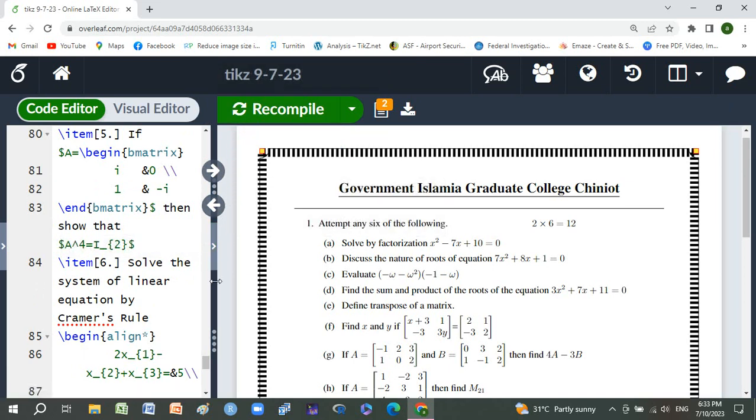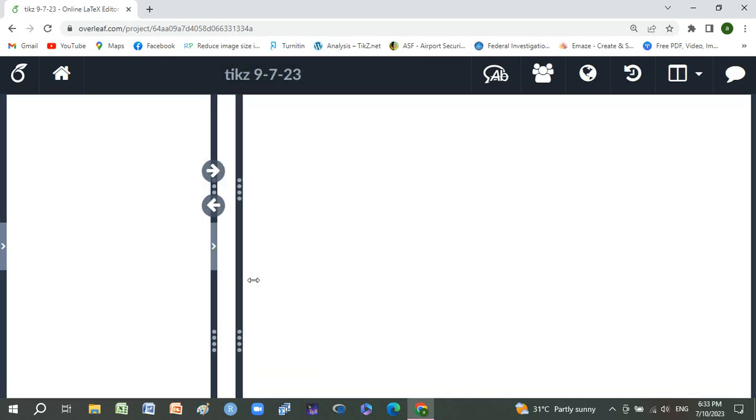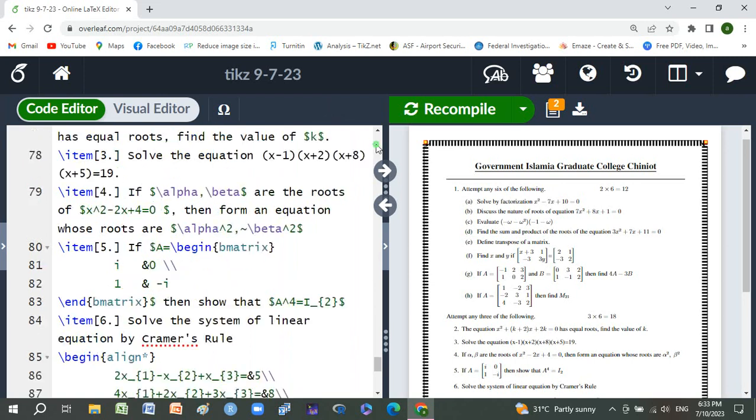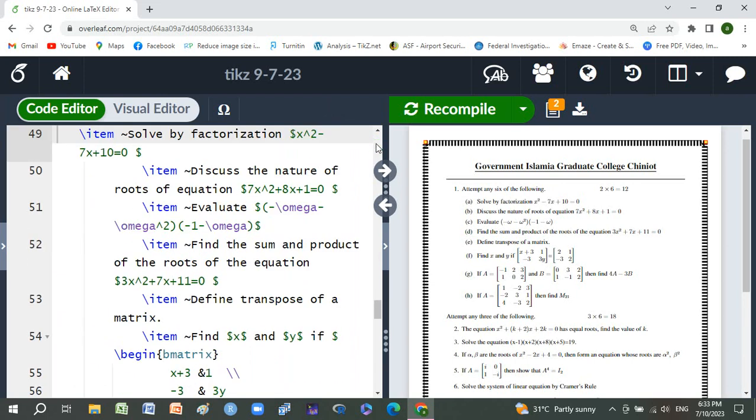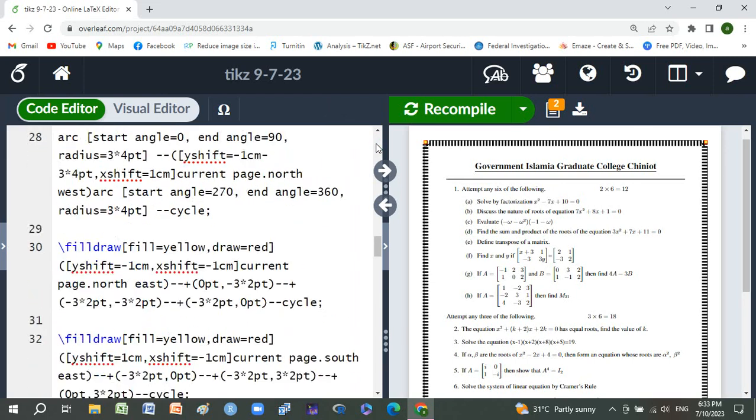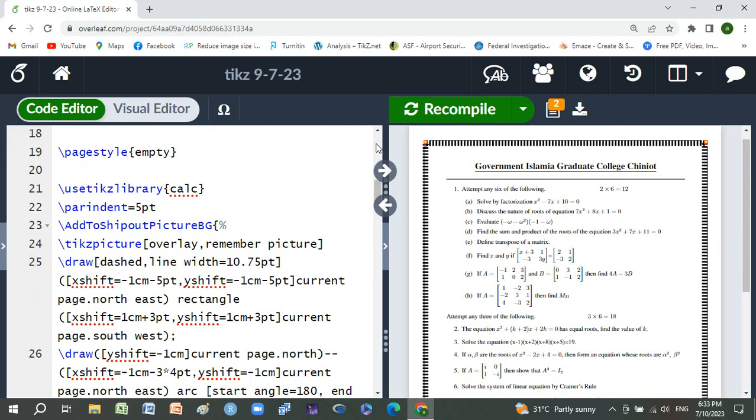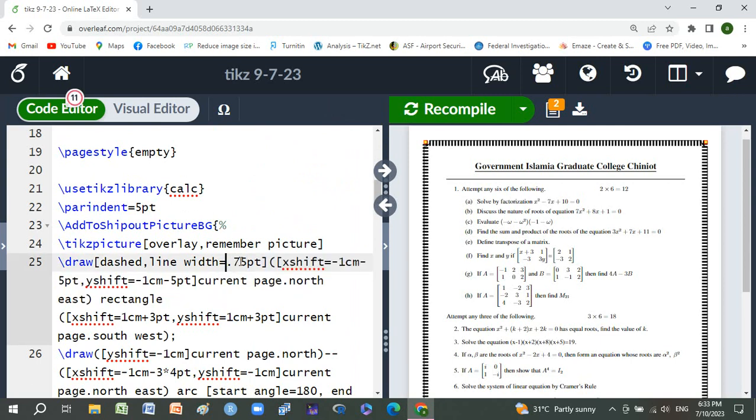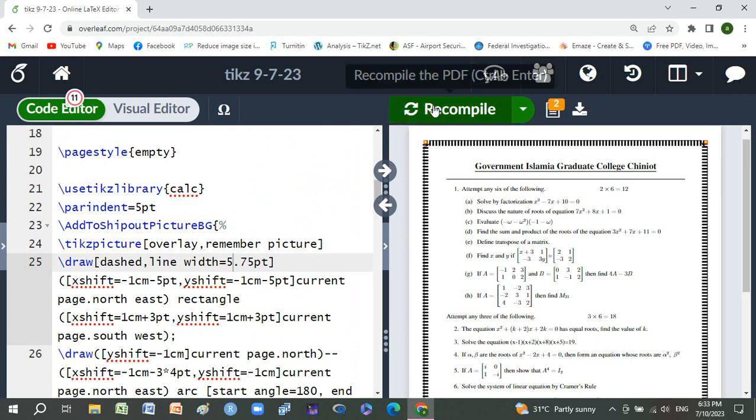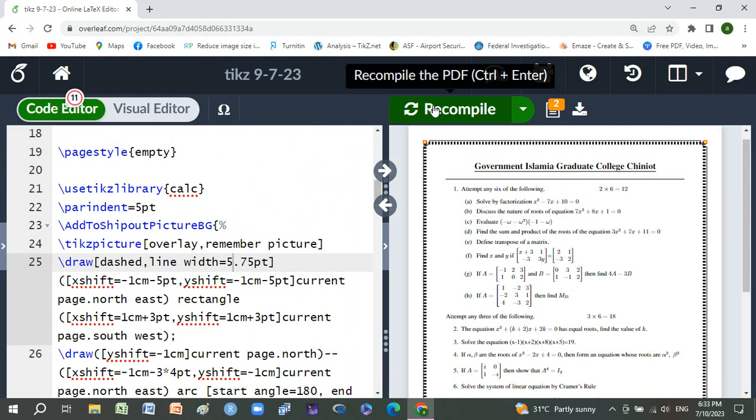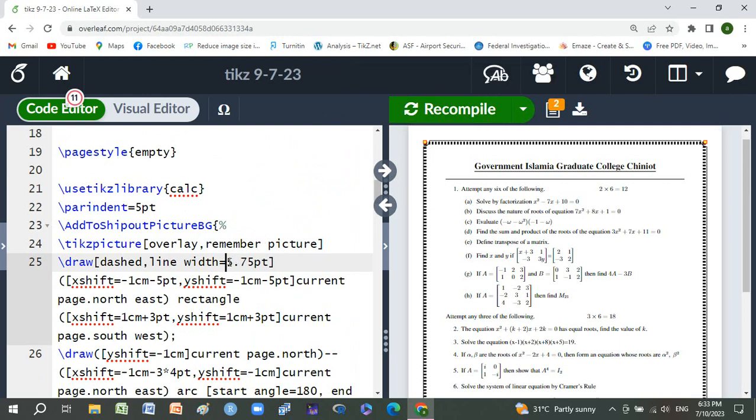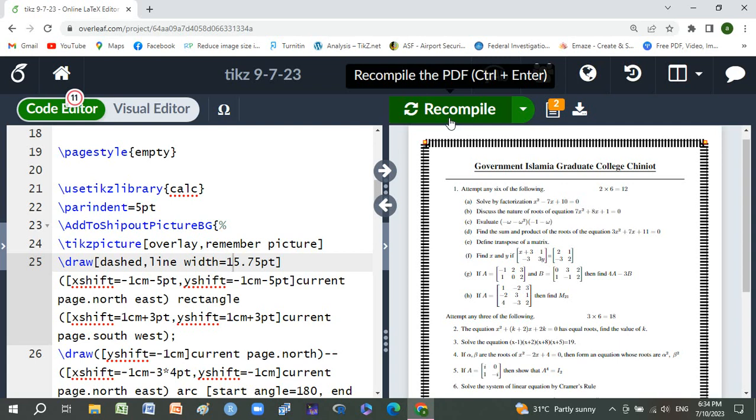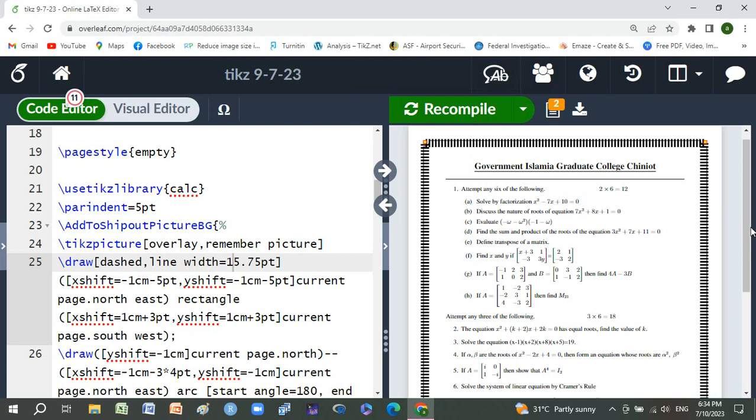If you want to change the width of the border, just change here to 5 and check the border. Or change to 15 and check the border again. Friends, thanks for listening and don't forget to subscribe to my channel. Thanks.